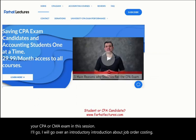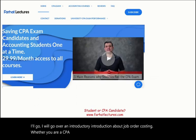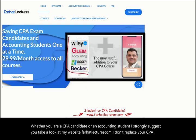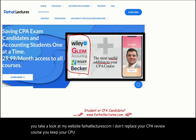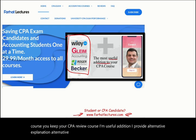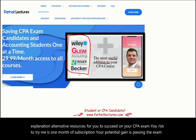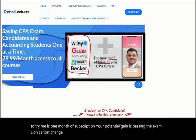Whether you are a CPA candidate or an accounting student, I strongly suggest you take a look at my website, farhatlectures.com. I don't replace your CPA review course — you keep your CPA review course. I'm a useful addition. I provide alternative explanations and alternative resources for you to succeed on your CPA exam. Your risk is one month of subscription; your potential gain is passing the exam. Don't shortchange yourself — you study for your CPA exam once in your lifetime.